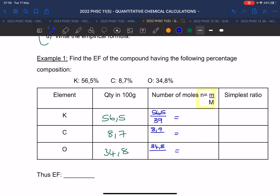Next is carbon — calculate carbon's molar mass and its mole value. Then the last element — calculate that one too. Remember, this is not your final answer, so don't round off yet. You want as many decimal places as possible. The value for potassium comes to approximately 1.4479.